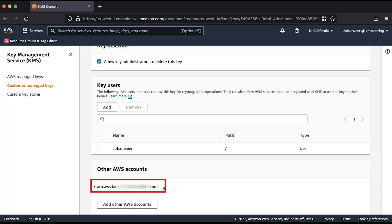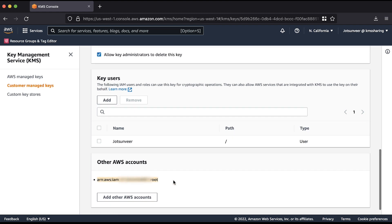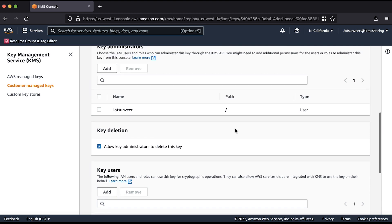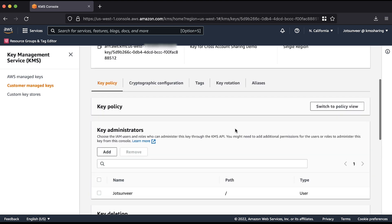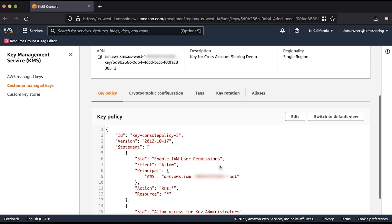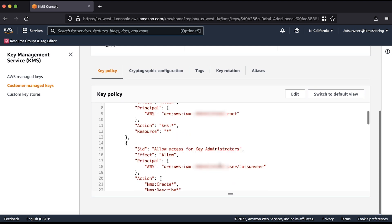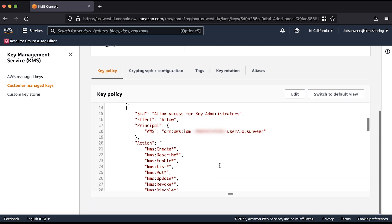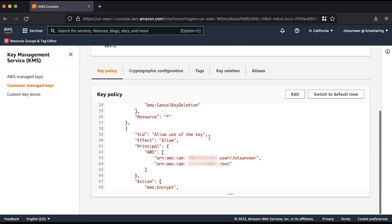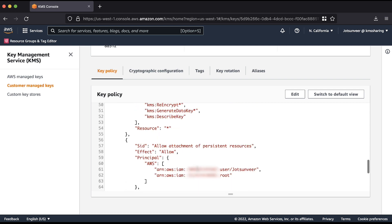You see that the ARN of the target account is listed under other AWS accounts. Scroll up and choose switch to policy view to view how the target account looks in the actual key policy. You can see that the target account ARN in the key user and allow attachment of persistent resources in the section of the policy.